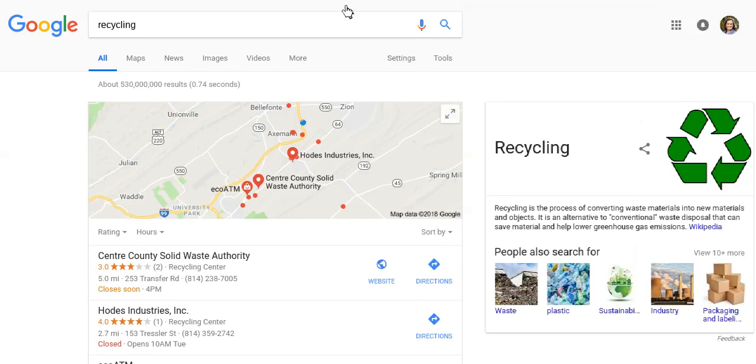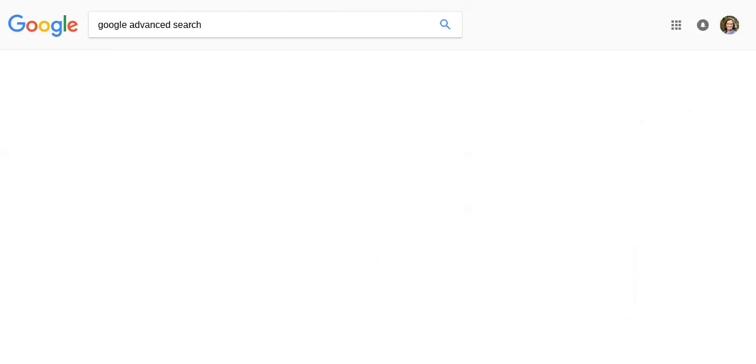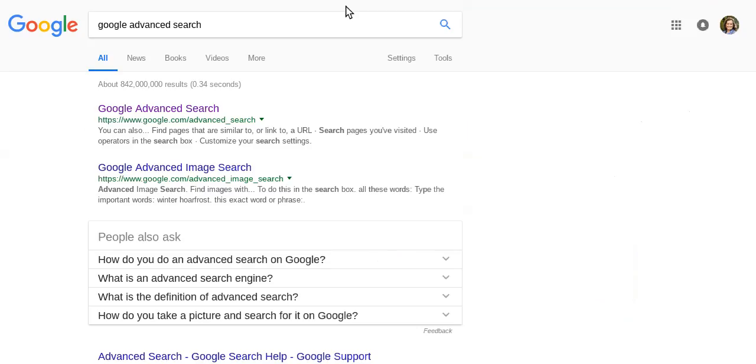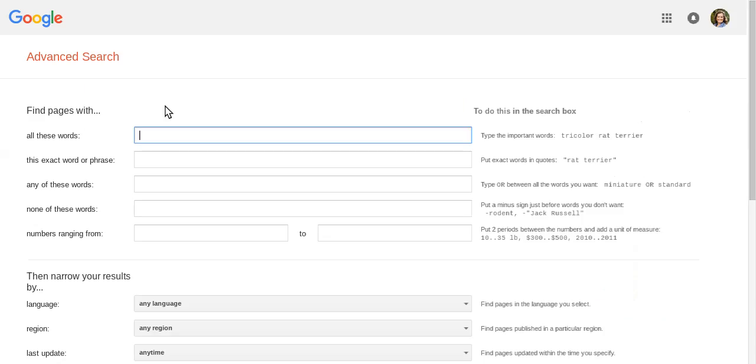So instead of just using a Google search, I want to show you how to use Google advanced search. This is Google advanced search and I will be sharing with you where I have this link so you can find it easily.